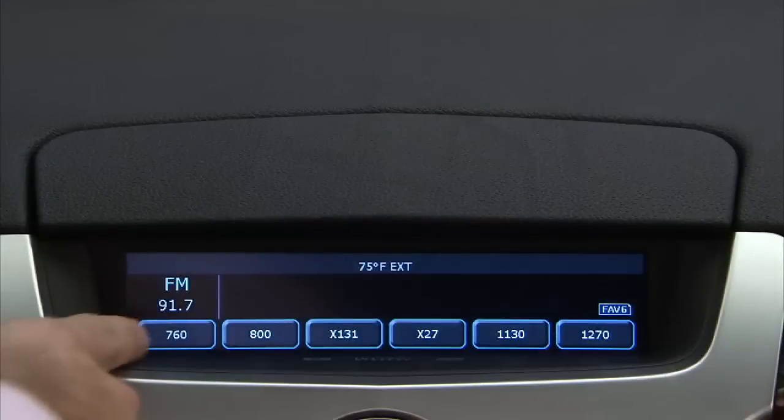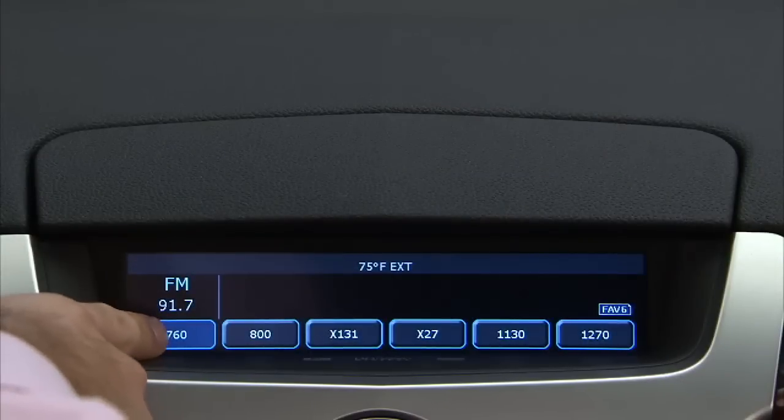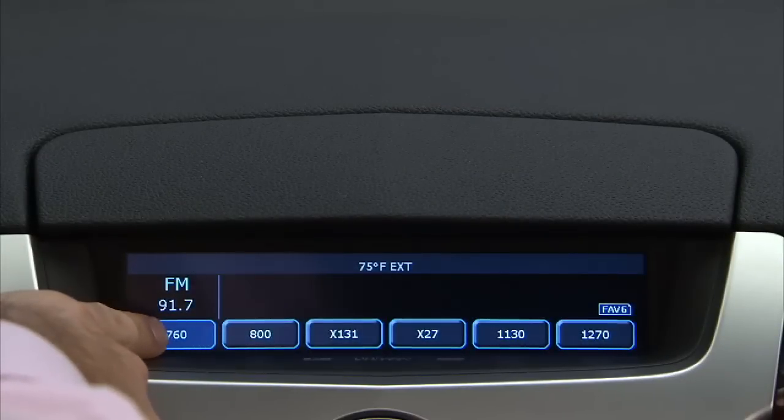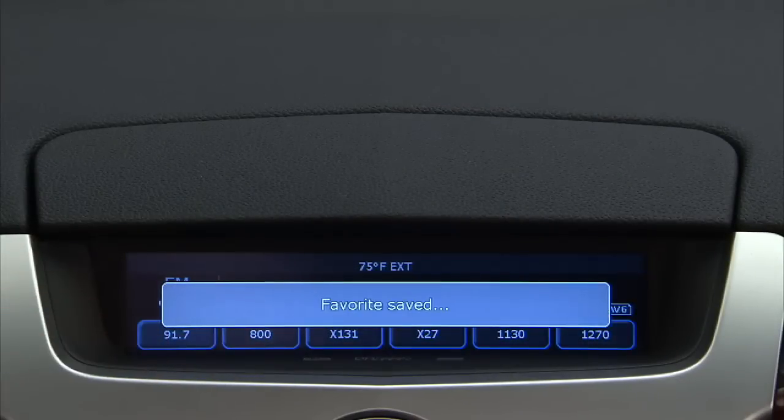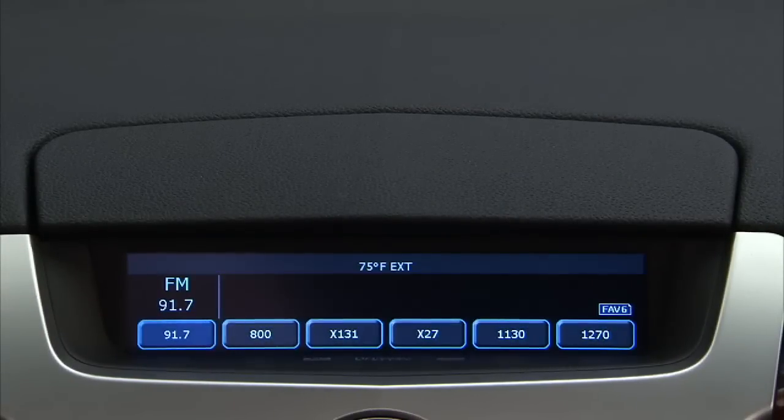Press and hold one of the preset screen buttons. Repeat the steps for each preset.